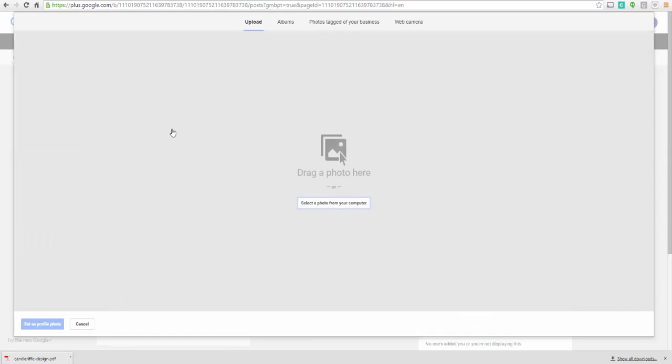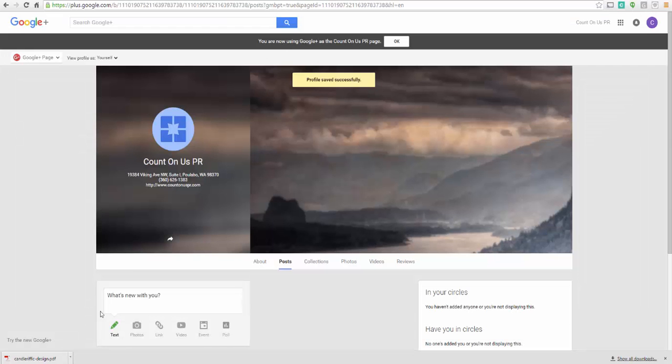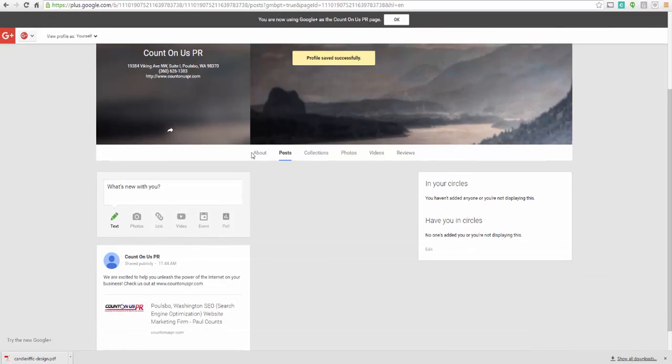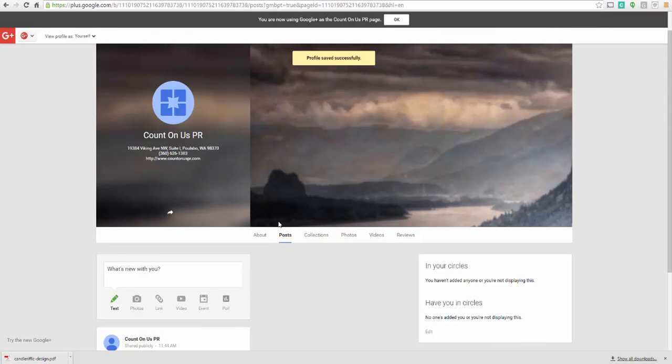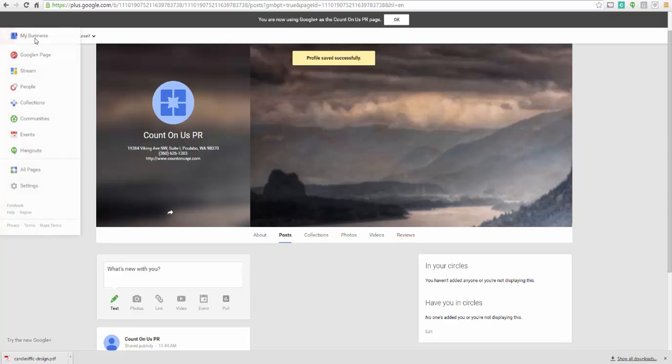And then change profile picture for your business. I would recommend creating one with your business logo or even just the initials of your business logo. So that way it shows up there. And then this is your area where you can post. So this is your Google Plus page for your business.